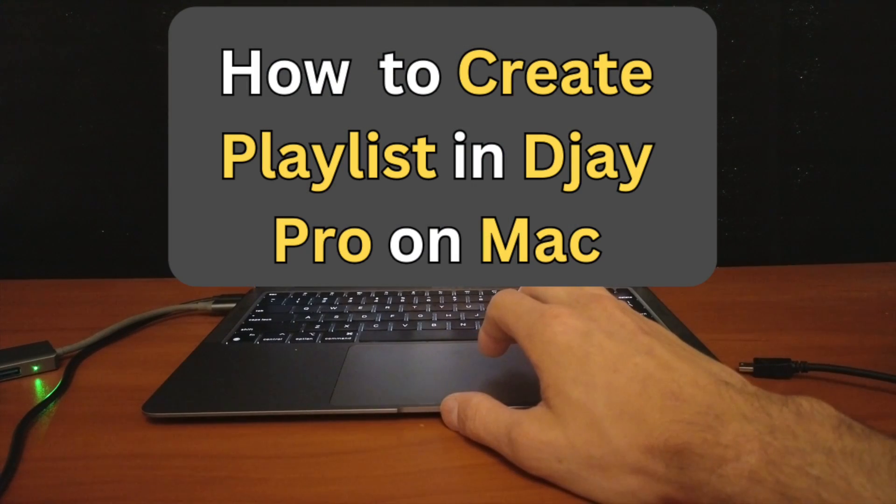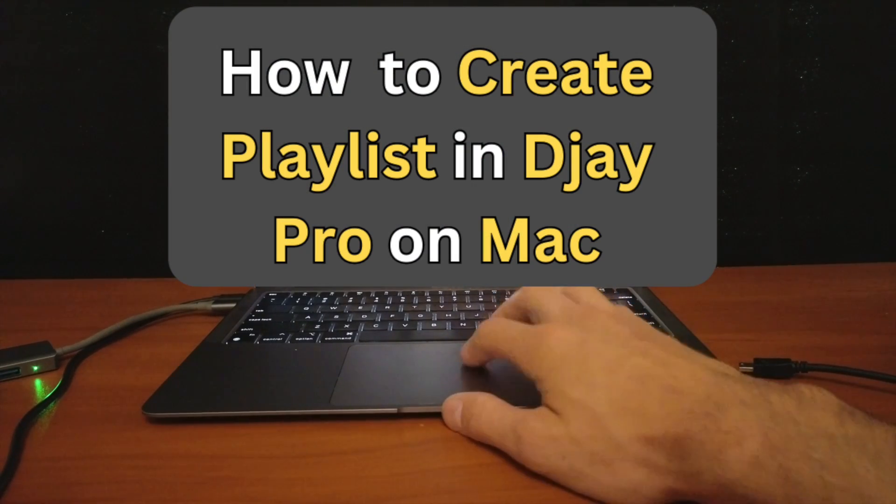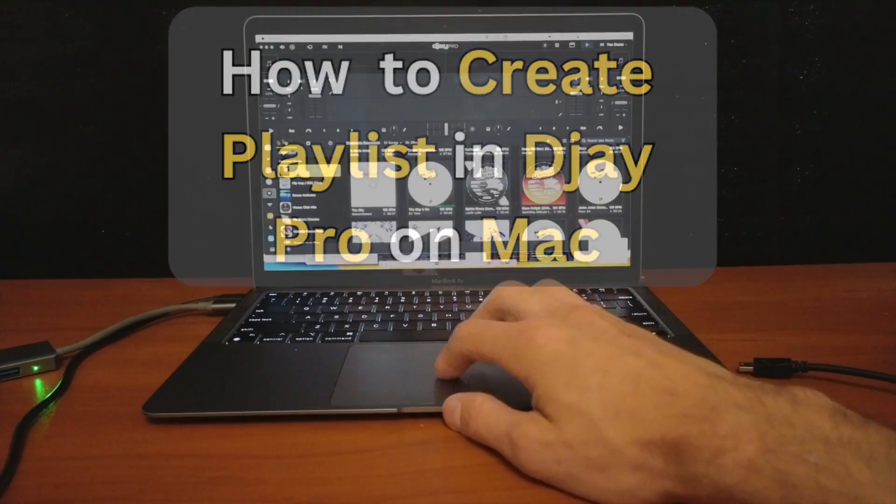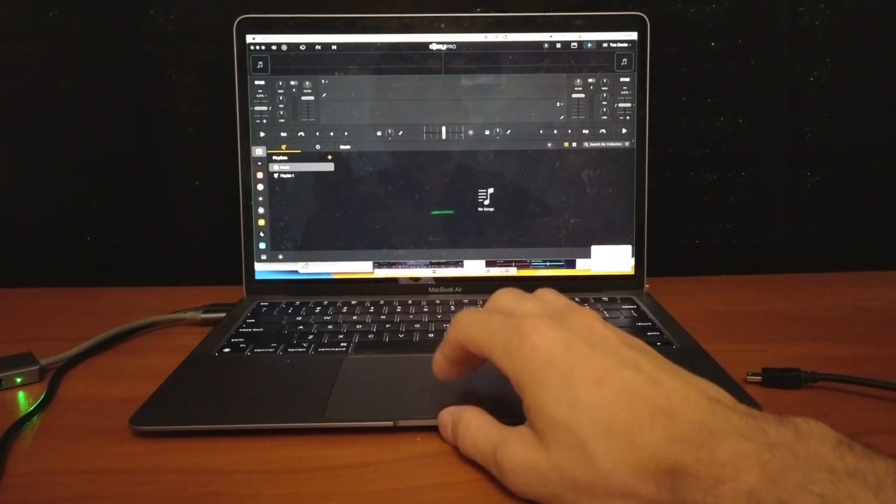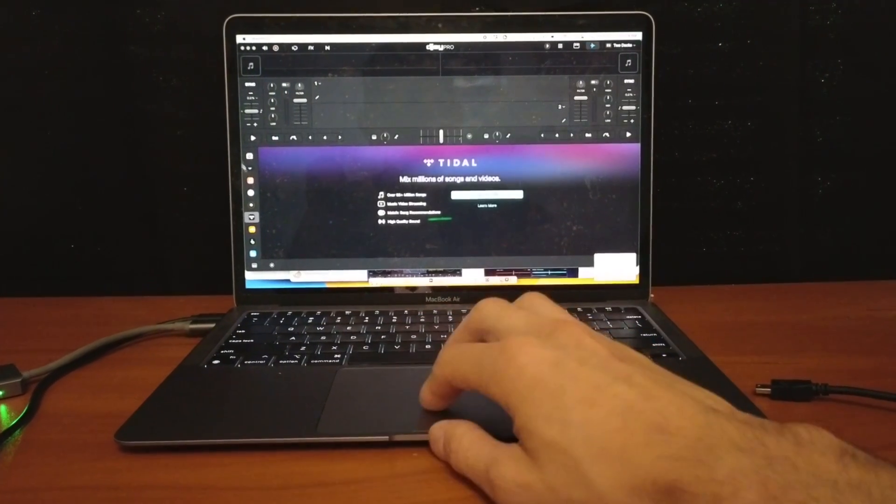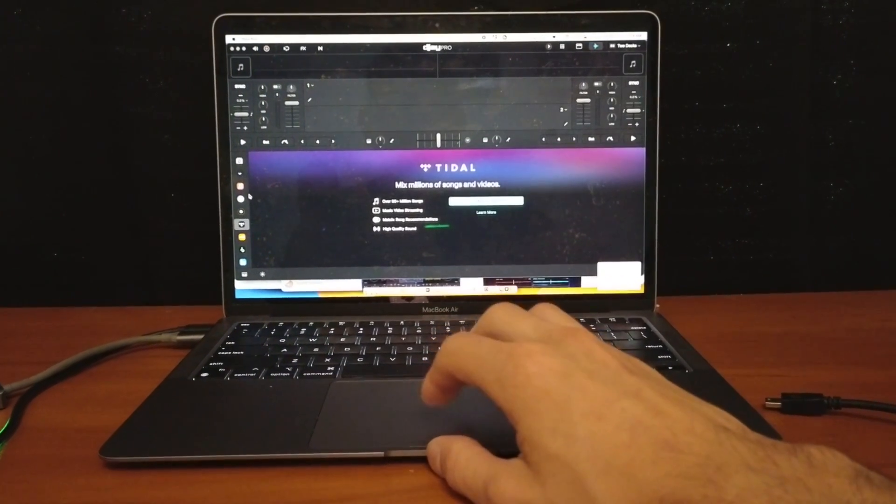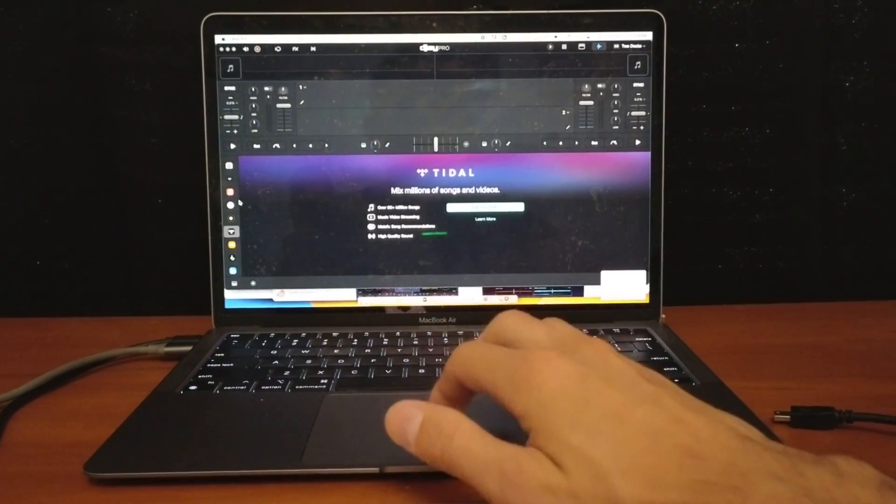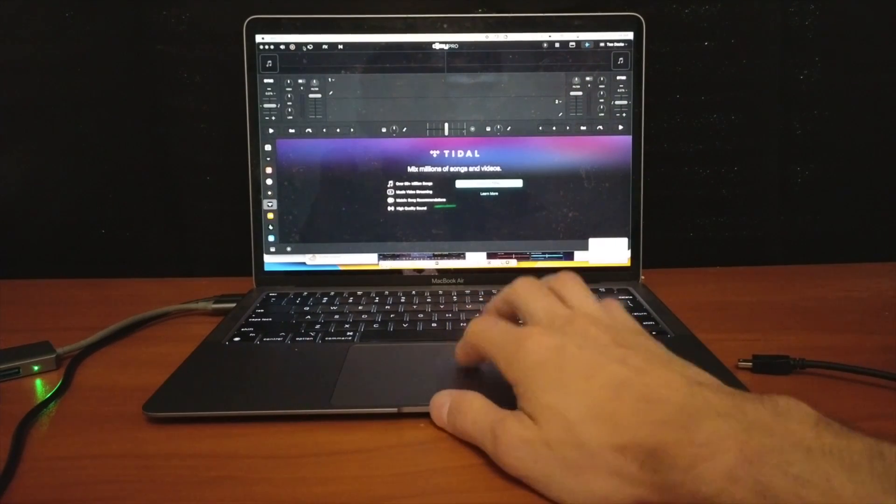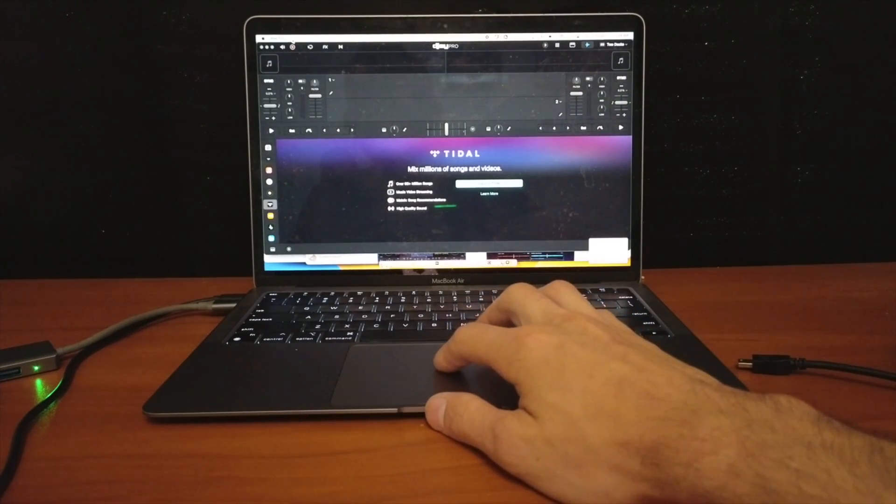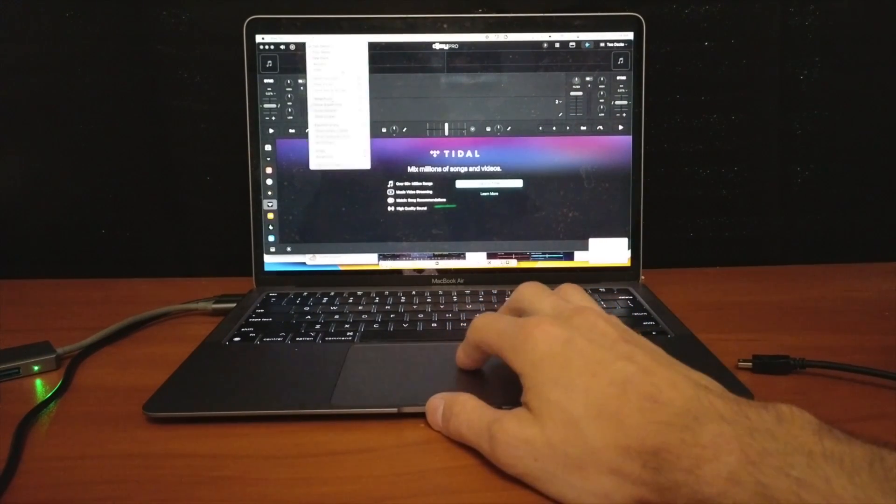How to create playlists in DJ Pro for the MacBook. There are a couple of ways to start creating a playlist on this app for the MacBook. Number one is going to be up here in Files.